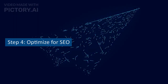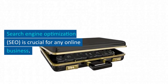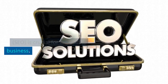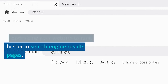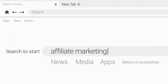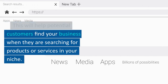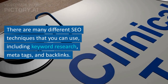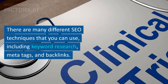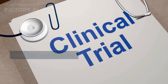Step 4: Optimize for SEO. Search engine optimization, or SEO, is crucial for any online business. SEO is the process of optimizing your website to rank higher in search engine results pages, which will help potential customers find your business when they are searching for products or services in your niche. There are many different SEO techniques you can use, including keyword research, meta tags, and backlinks.